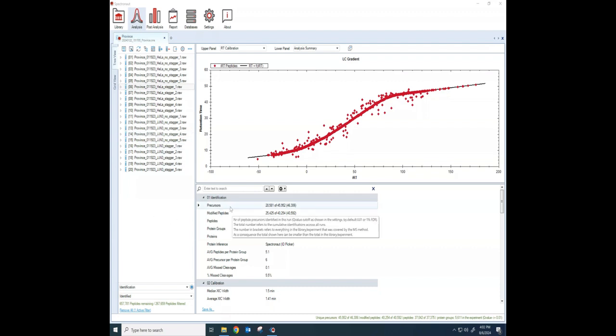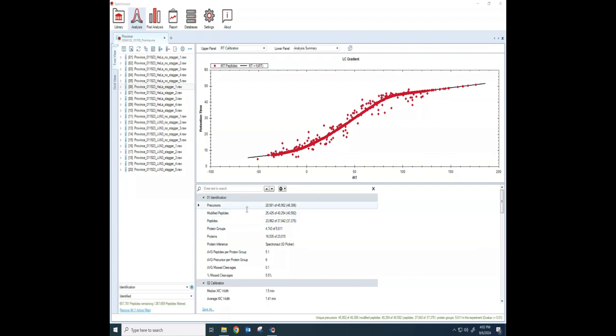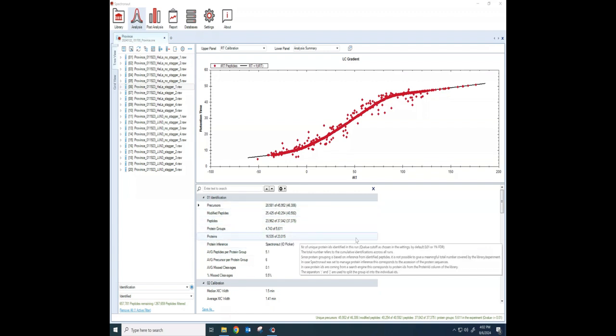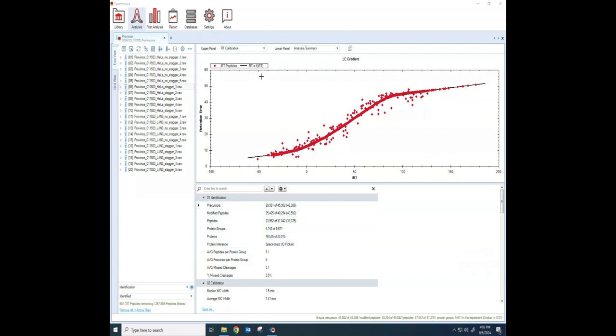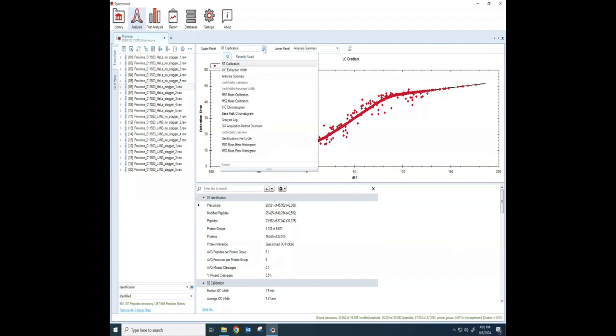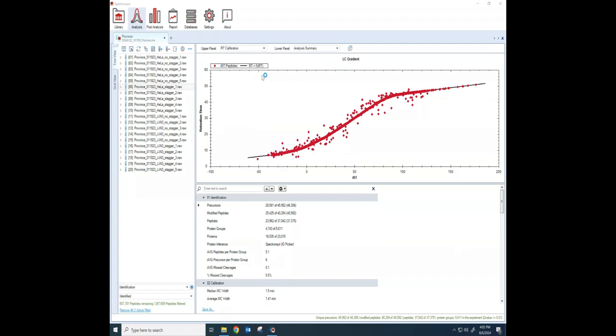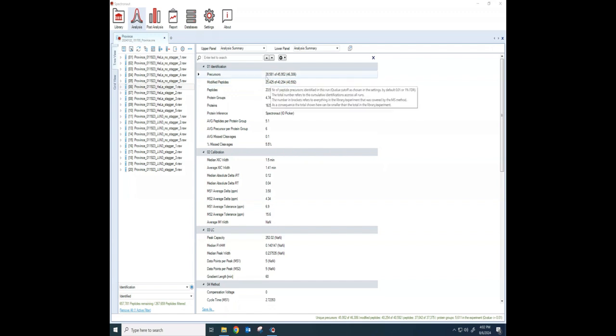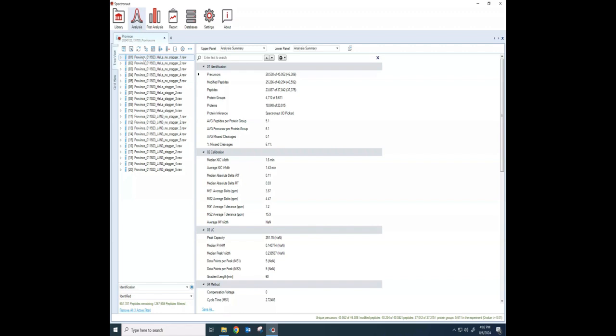We're going to start here. This window down below, which is called the Analysis Summary, if I do this with both the upper and lower window, it will just expand that. The Analysis Summary will tell me the number of precursors that I have for any particular sample that I have selected here.